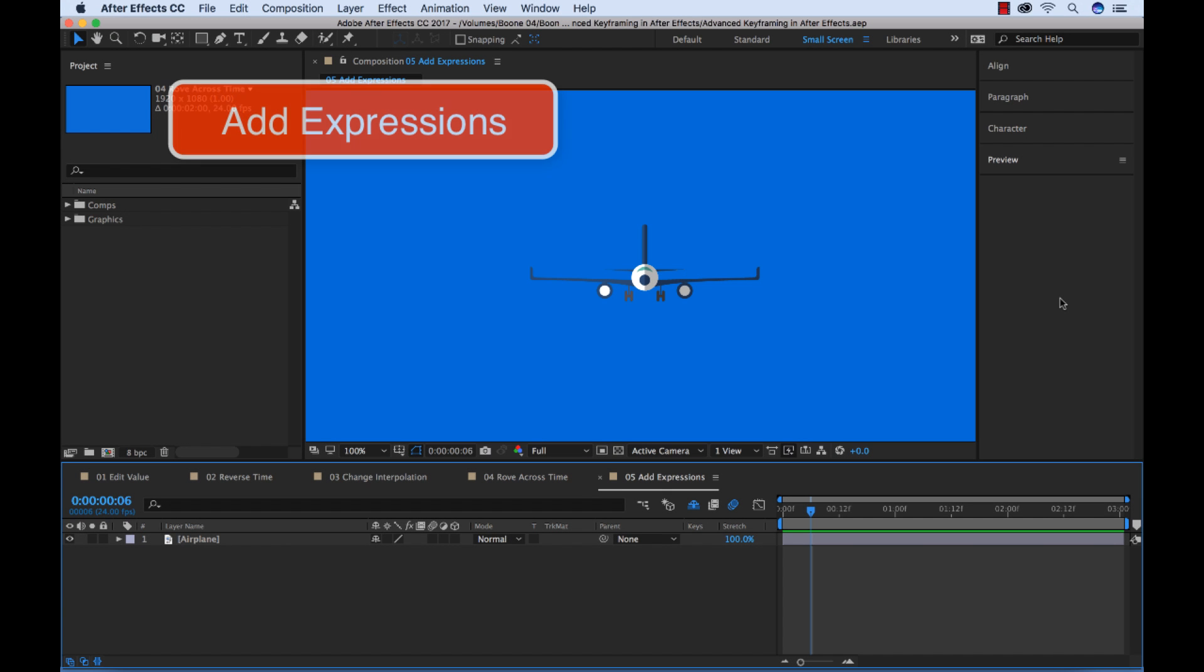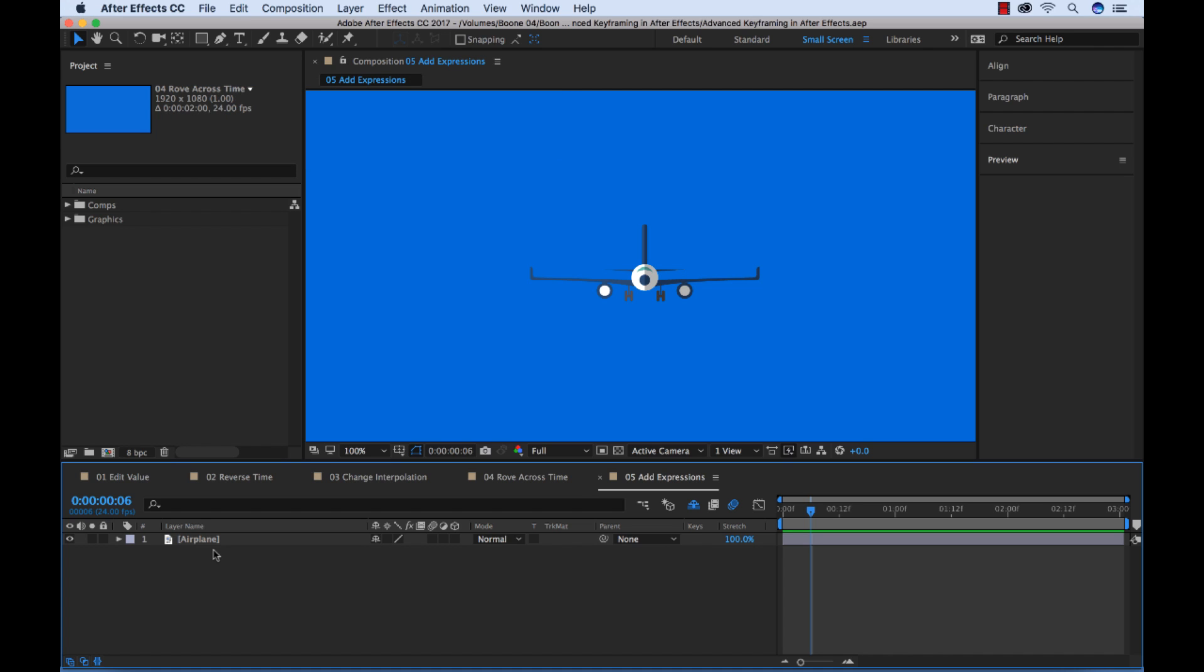So expressions allow you to apply advanced effects to properties without having to do massive amounts of work and keyframing by hand in After Effects. You can write expressions using standard JavaScript language, however you don't necessarily need to know JavaScript language. You can create expressions quickly by copying simple examples and modifying them to suit your needs.